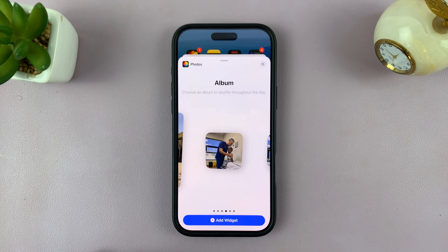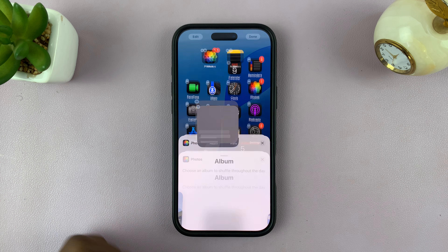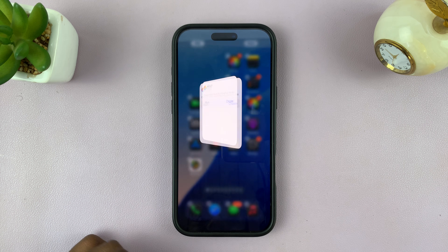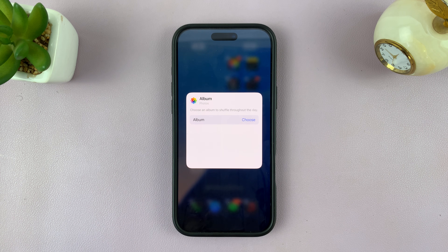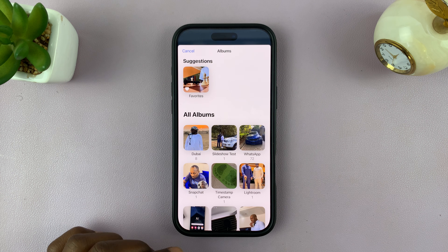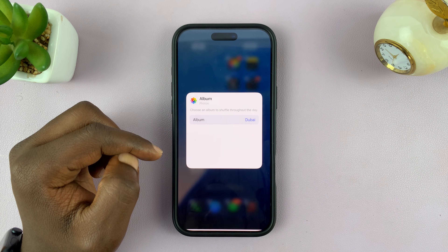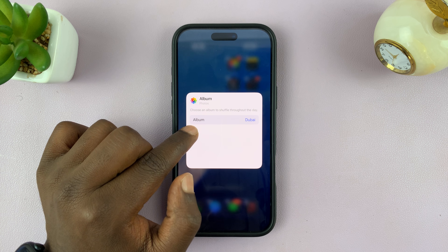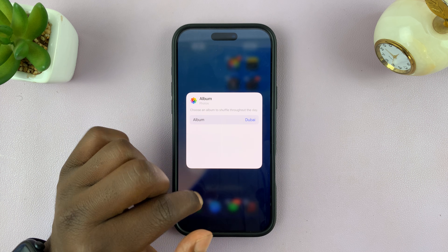Tap on that widget to add it, and once you tap on it, it's going to ask you to choose which album. Tap on Choose and then select the album you want. You can see the name of the album there.